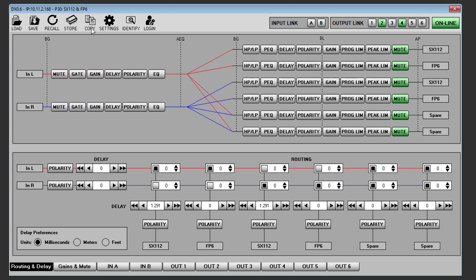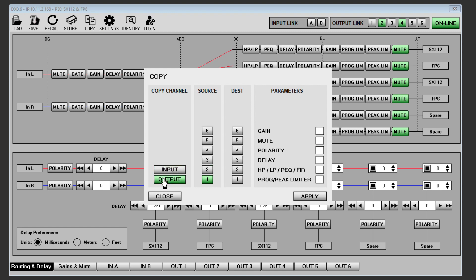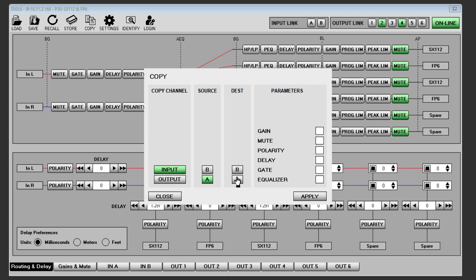Copy is a time saving function to transfer parameters between either the inputs or the outputs. Select either input or output, then the source and the destination. Note that you cannot select the same input or output as the source and destination.